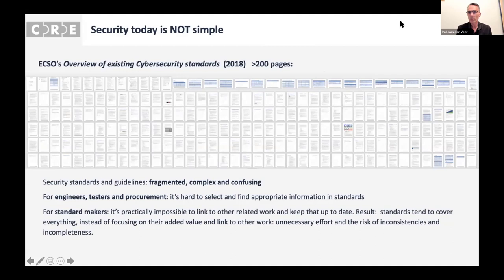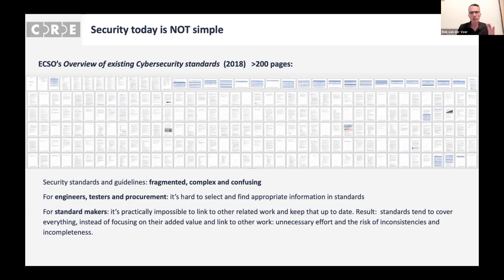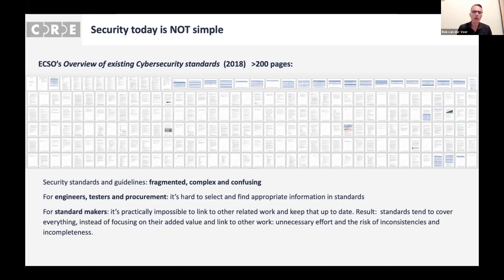Security is not simple — that's the problem we are providing a solution for. If you look at the European Cyber Security Organization report from 2018, it has 200 pages covering cyber security standards that overlap, have gaps, and have different focus areas. The conclusion from that report — and the consensus — is that this standards landscape is fragmented, complex, and confusing. For engineers, testers, or procurement teams, it's hard to find appropriate information, and for standard makers it's practically impossible to keep cross-references up to date. The result is unnecessary effort and the risk of inconsistencies and incompleteness.